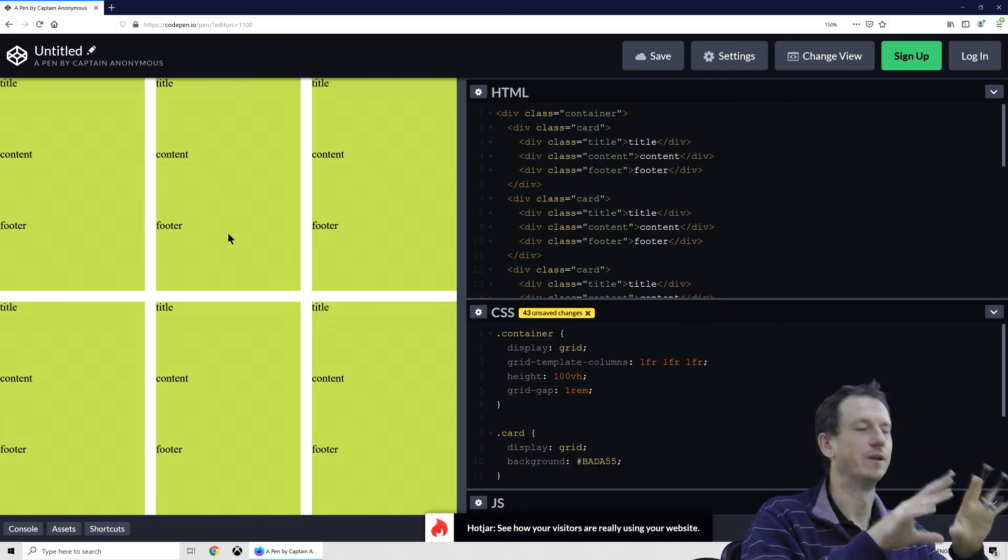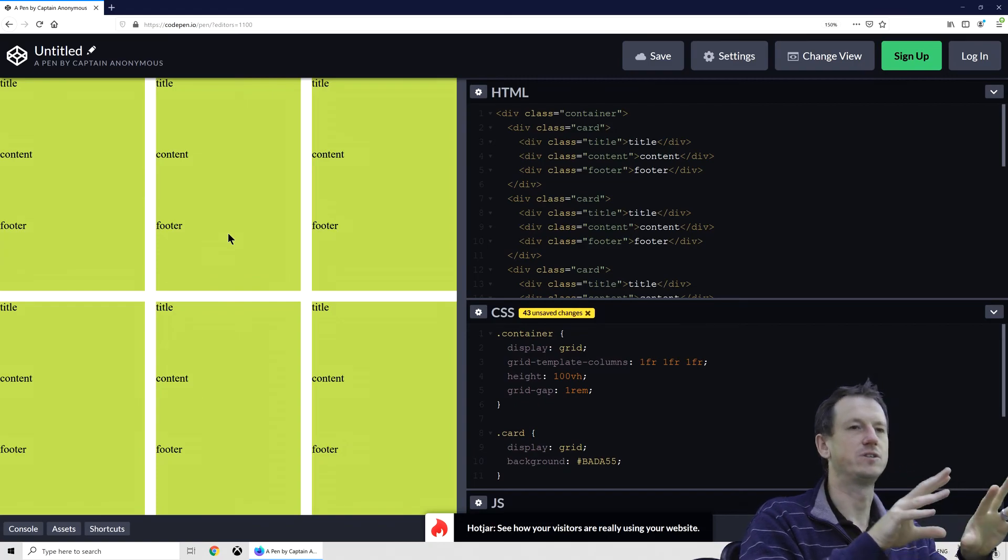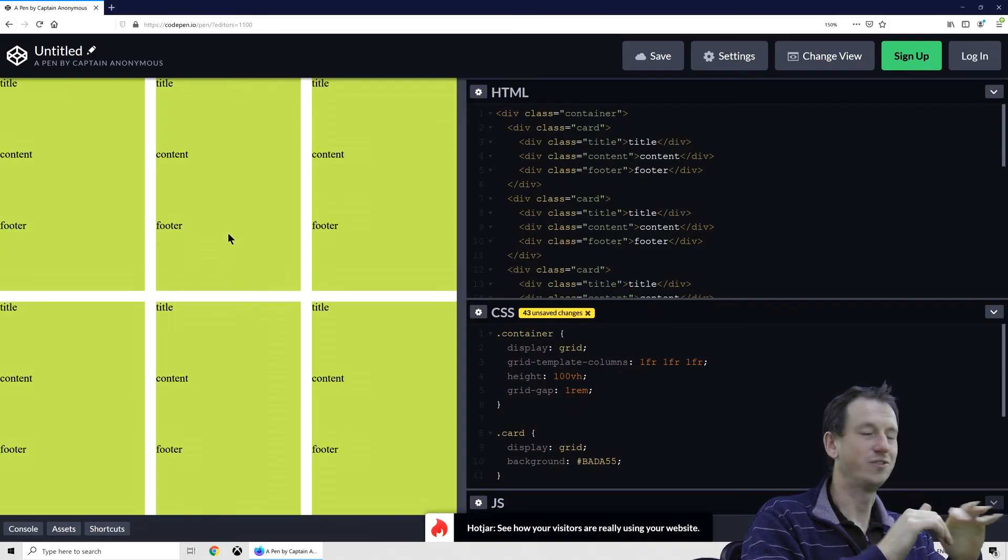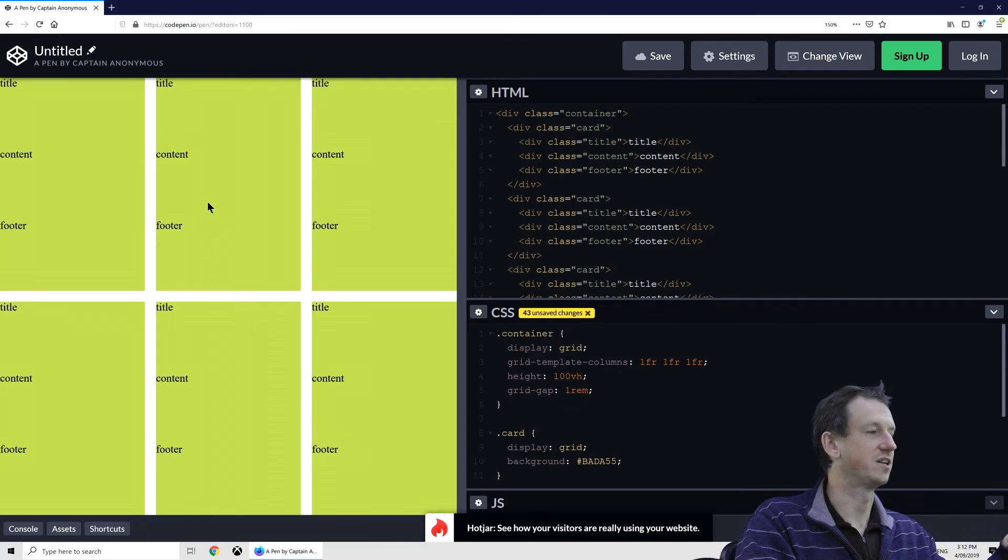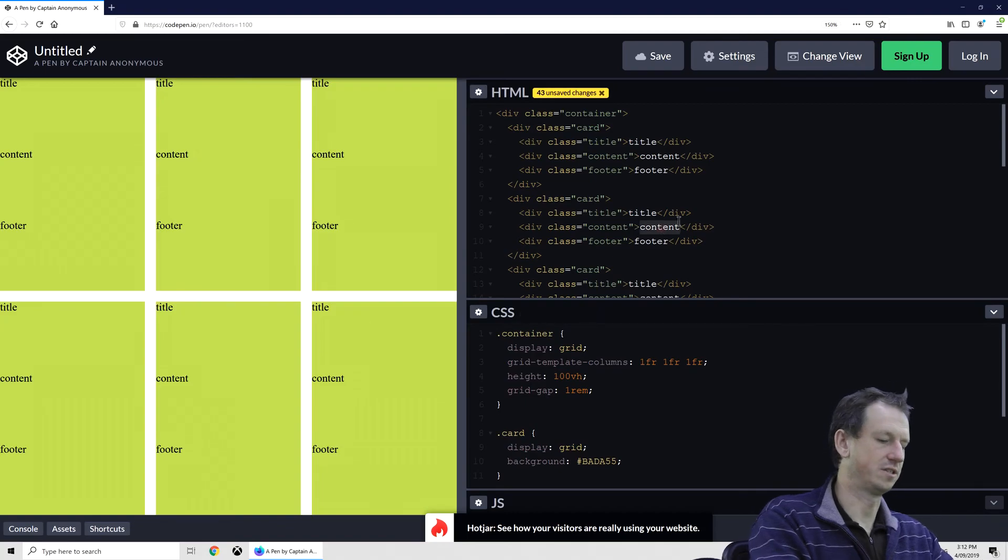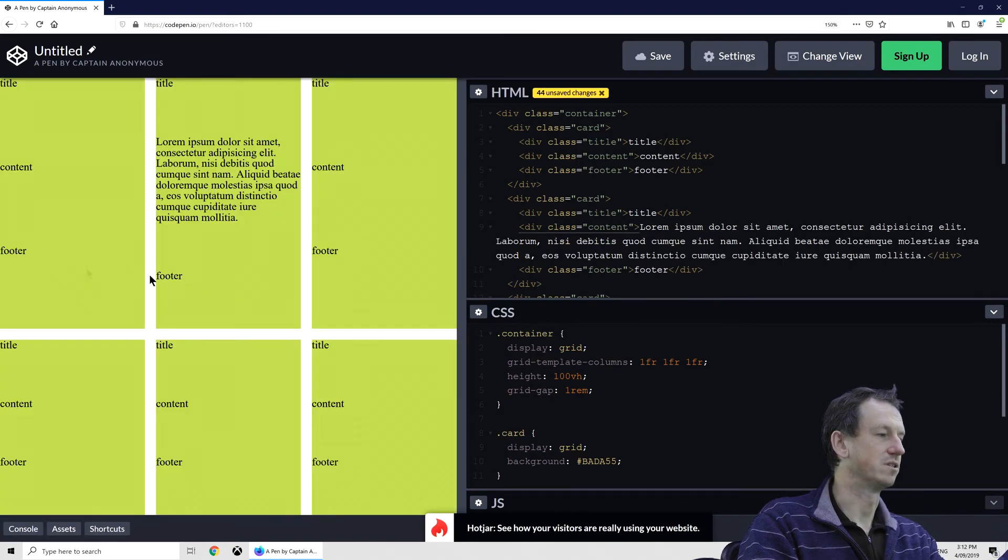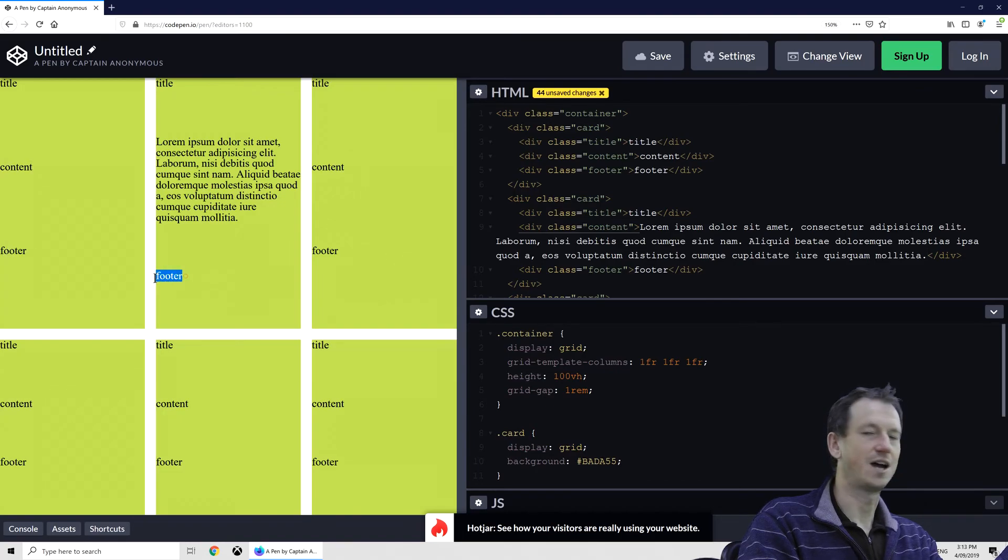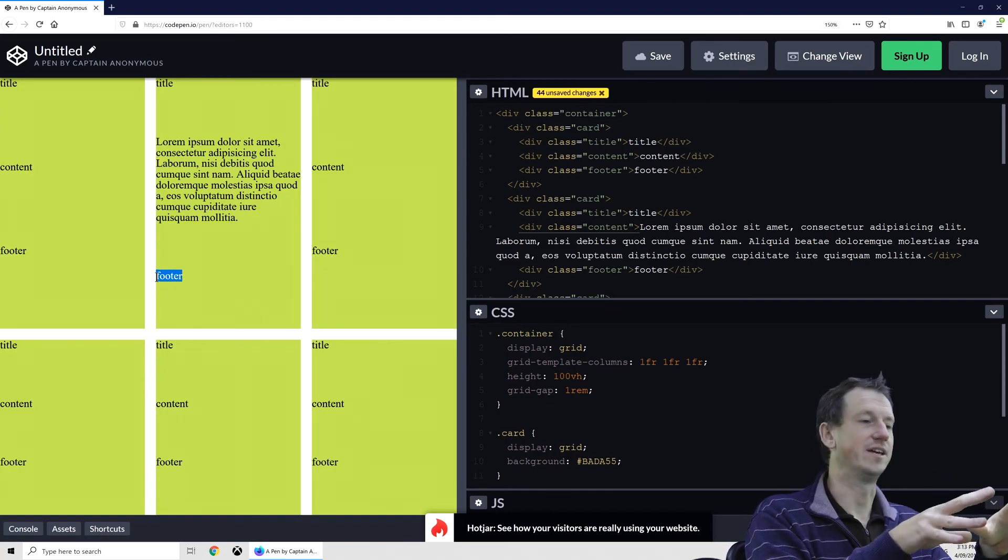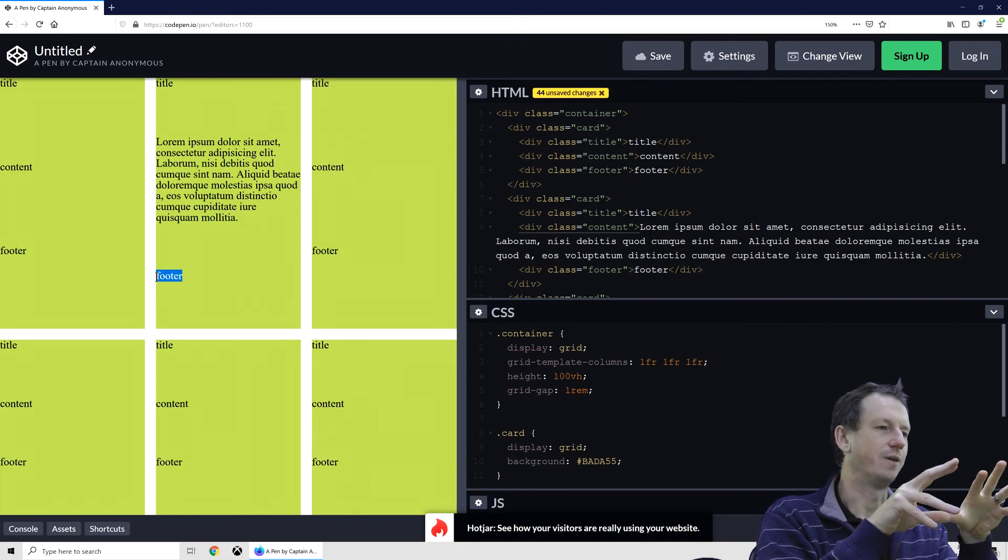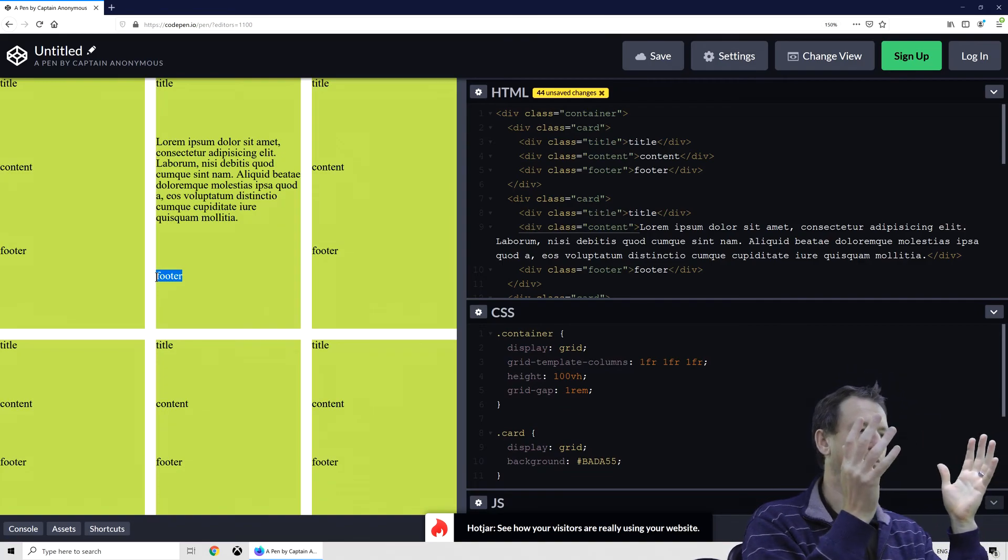So what's the problem here? Well, the problem is when we have different amounts of content within each one of these cards. So let's say this second card, the content was quite a bit more. Let's see what happens. We can see already our footer here in the first card no longer lines up with the footer here. Now there are ways around this, but they all have various drawbacks.